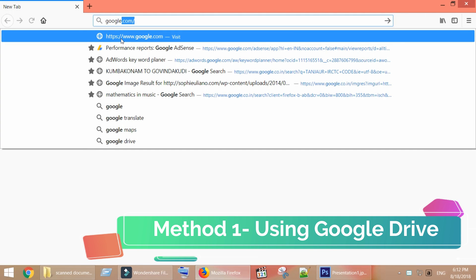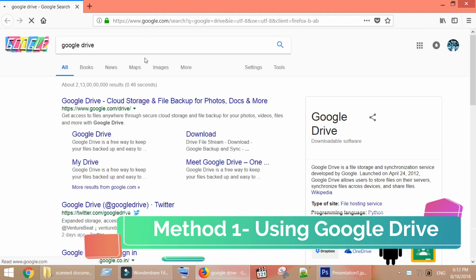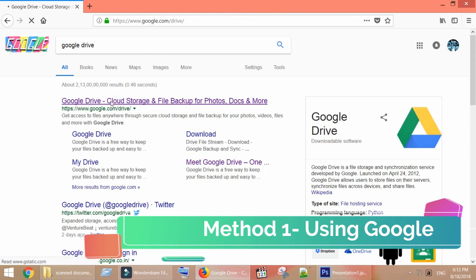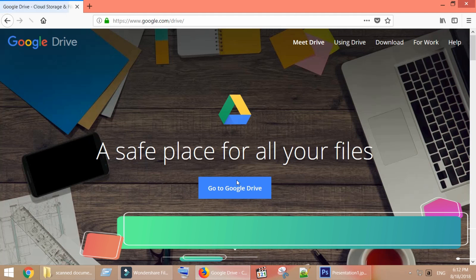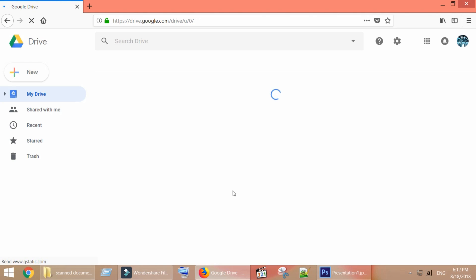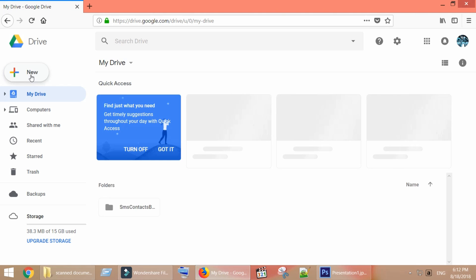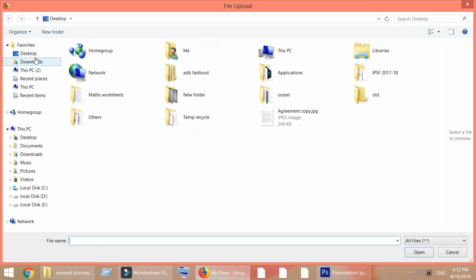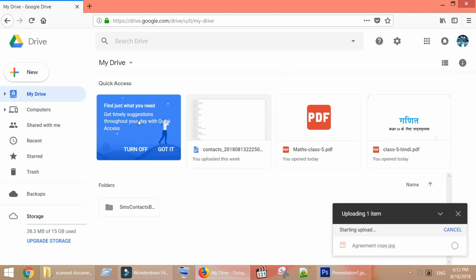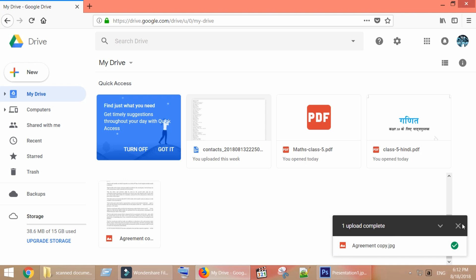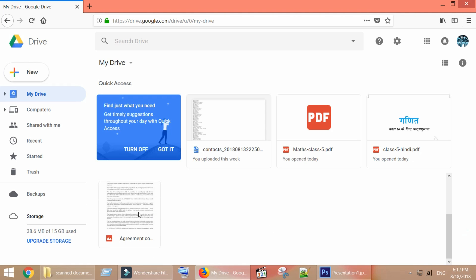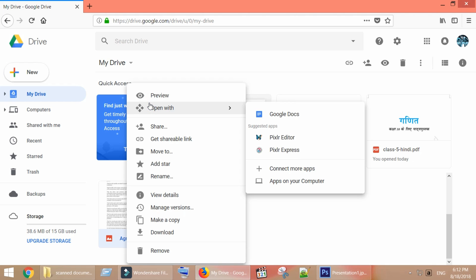In the first method we are going to use Google Drive and Google Docs. Upload the image file into Google Drive. Once the file is uploaded, right click the file, and choose Open with Google Docs.